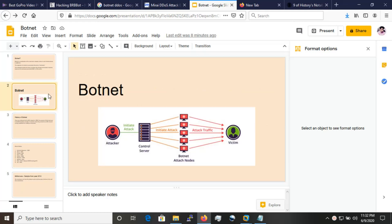Let's look at the botnet from a graphical perspective. Here is the attacker, which initiates attacks and controls the servers, and initiates attacks on computers which are infected — known as bots. These bots initiate an attack through traffic called attack traffic towards the victim. This is how it works in the background.